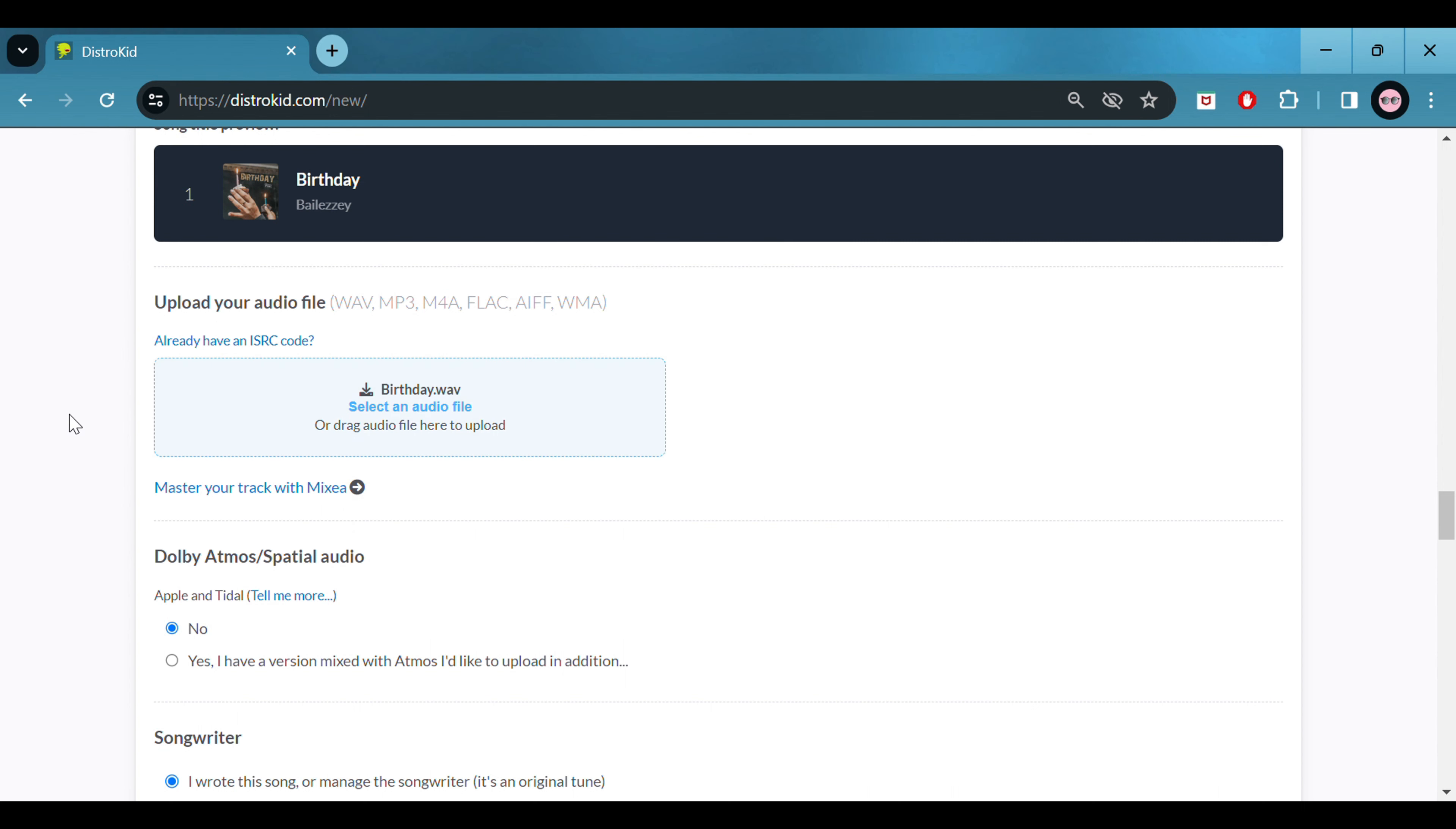This will bring up your new song release page. Here you can see all of the services that DistroKid will release your song to. And you just follow the information and fill it in to suit.